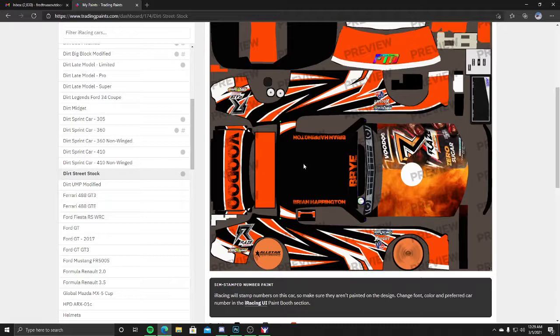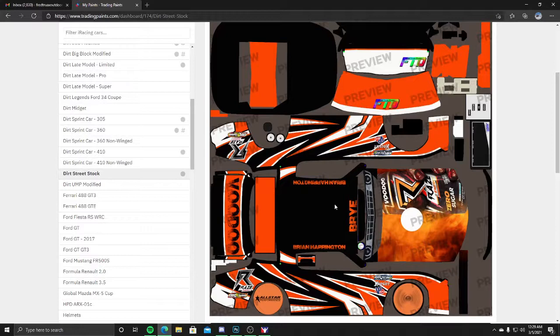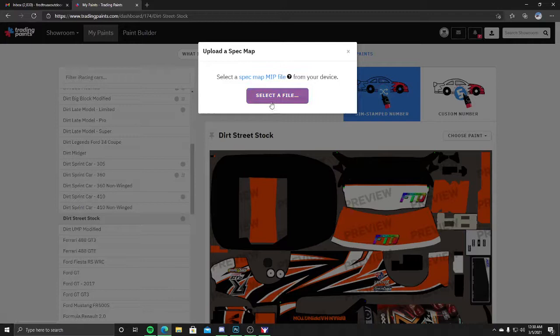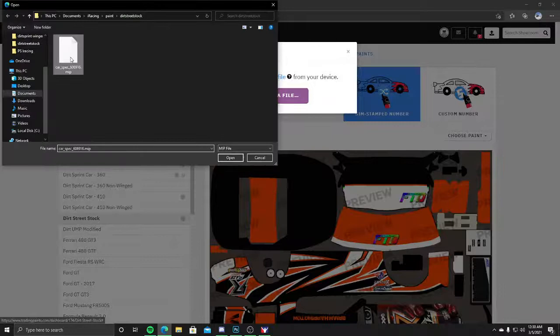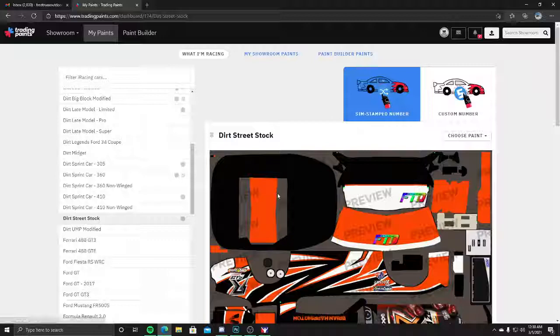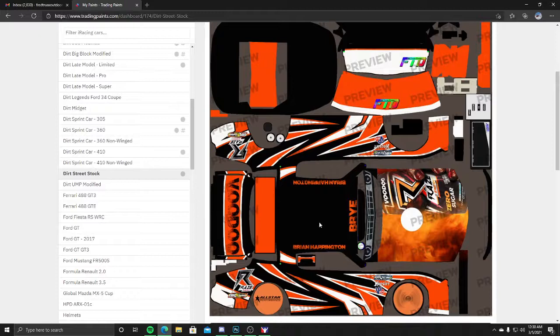This is the base. Next, choose paints, add spec map. Select the spec map MIP file from your device. It's the one that says MIP at the end. The MIP file is what's going to give your chromes a chrome look, your flats a flat look or a glossy look, or however we decide to do your wrap.